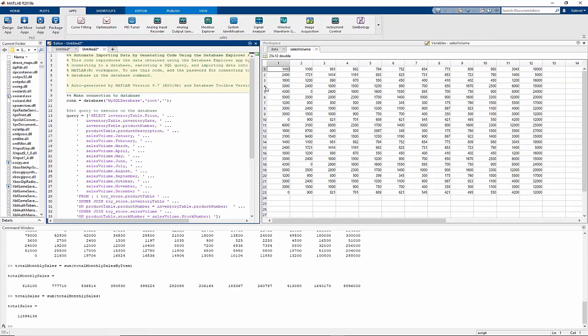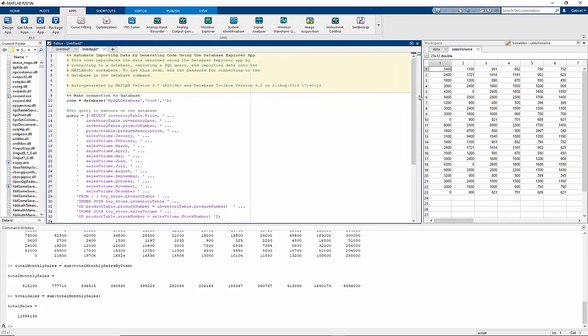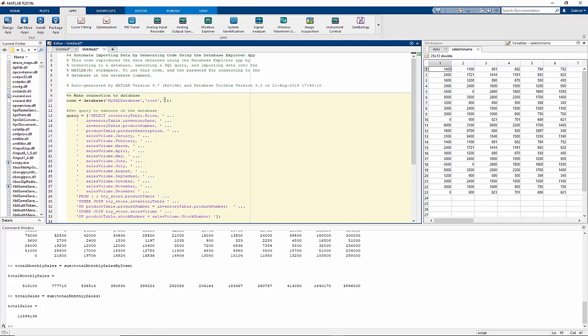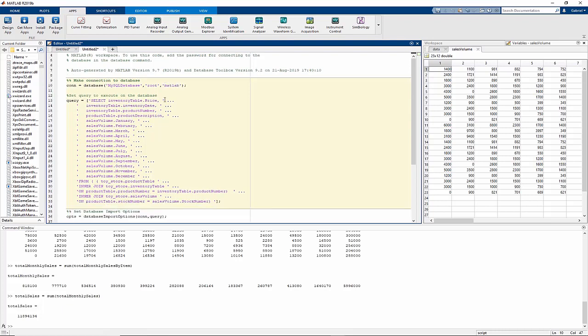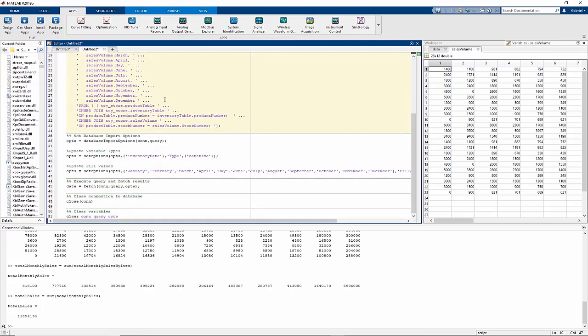One very important thing to note is that the app does not save the password that you use to connect to your database for obvious privacy reasons. So anyone using this code will need to supply the proper credentials into this line of code, and if you watching this video are any sort of decent human being, you'll look away from your computer screen right now so that you won't see that my super secret password is MATLAB. Scroll down and okay, you can look again.